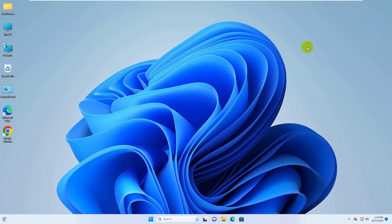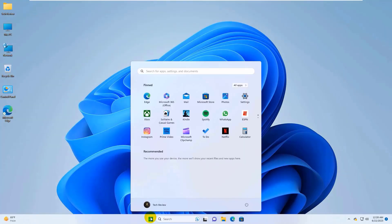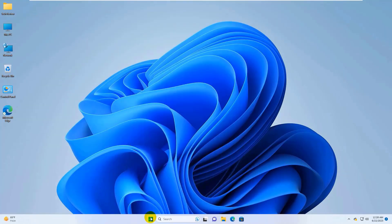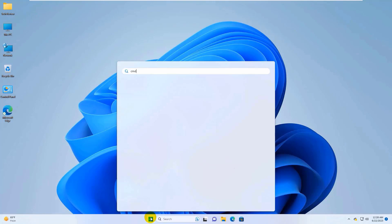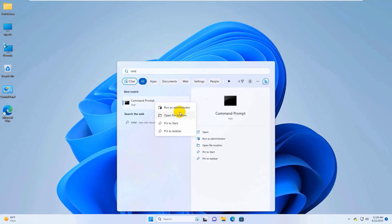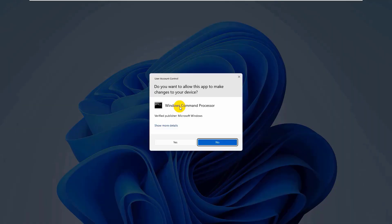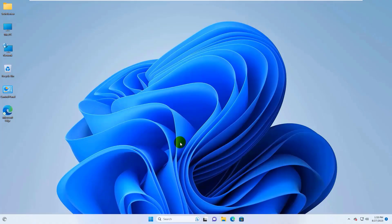If it did not resolve your problem, click on the start menu. Type cmd. Right click on it. Click on run as administrator. Click on yes.